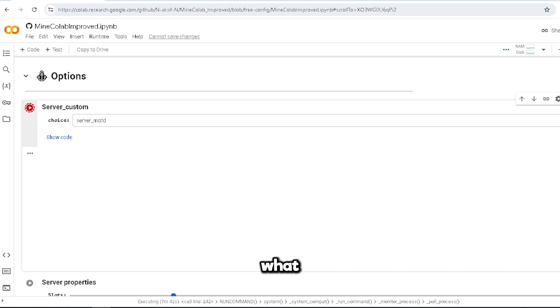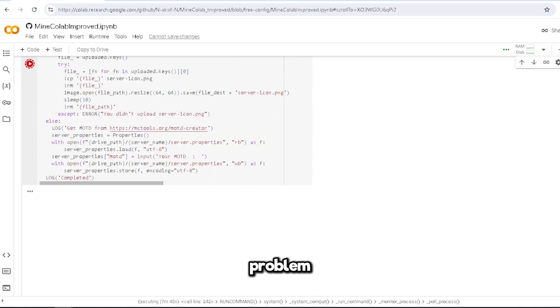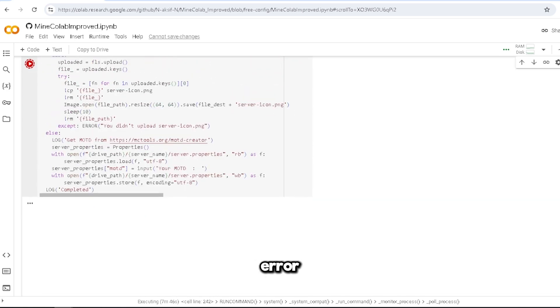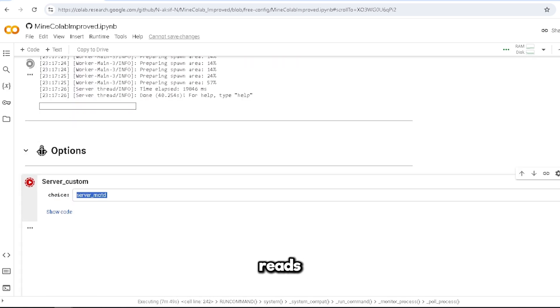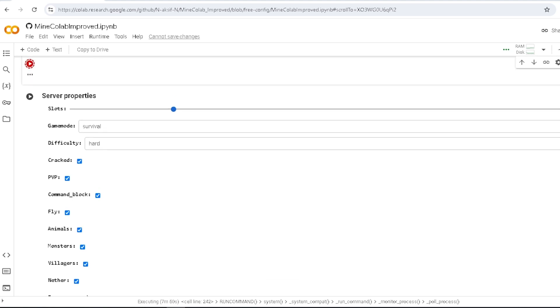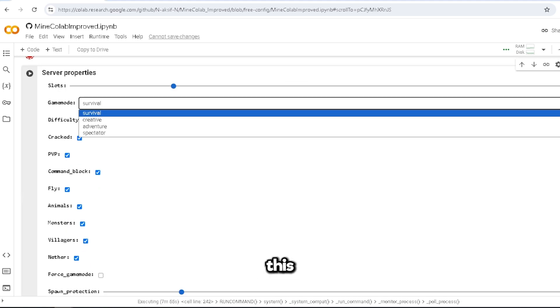Is there any problem? Error? Whatever, no one really reads that. Let's do something everyone loves - slots. So this is max players that can join you.